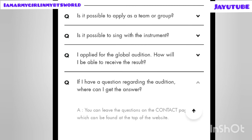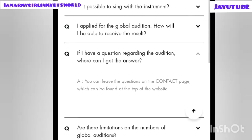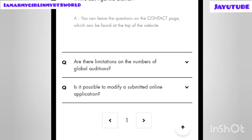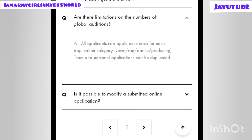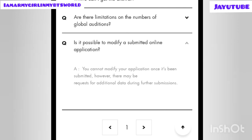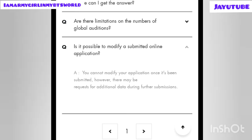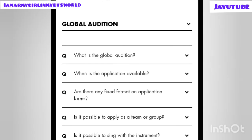Seventh: if you have a question about the audition, where can you get an answer? You can leave your question on the contact page found at the top of the website. Eighth: are there limitations on the number of times you can apply? All applicants can apply once for each application category — vocal, rap, dance, and producing. Duplicate personal applications are allowed. Note: you cannot modify your application once submitted, though additional data may be requested.